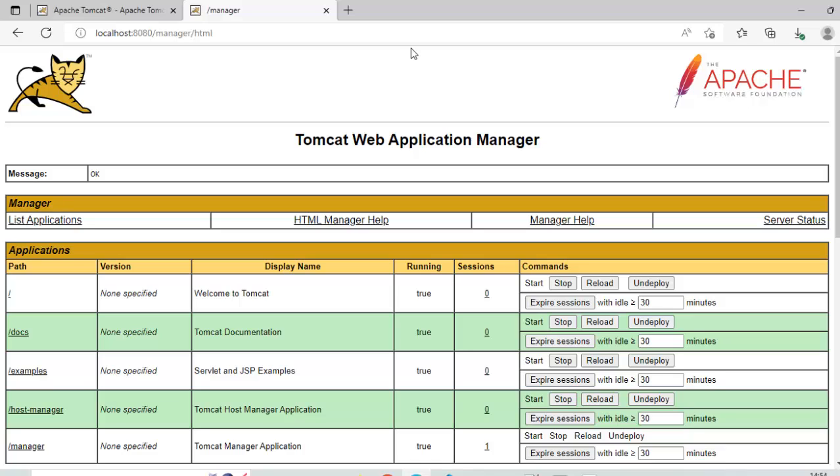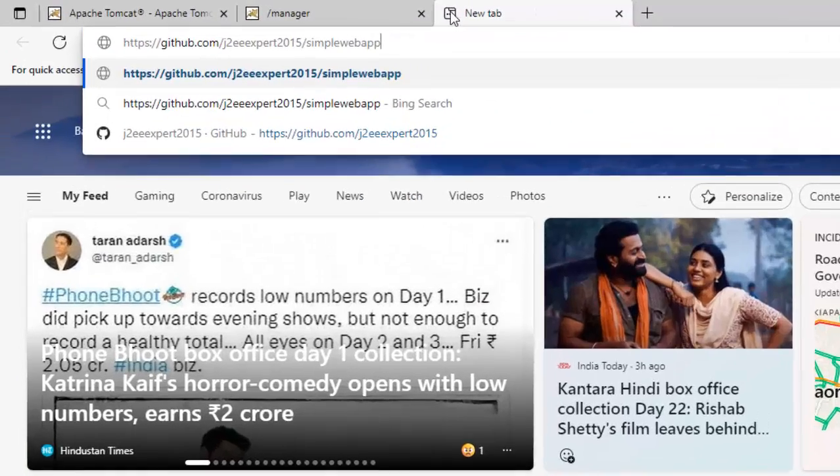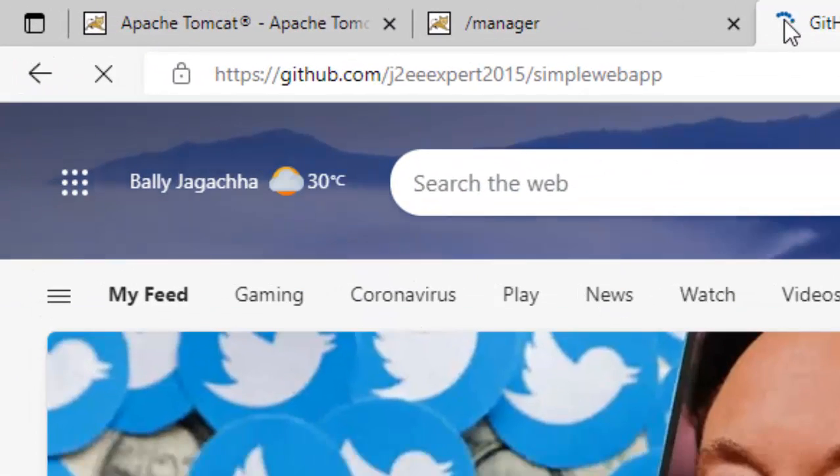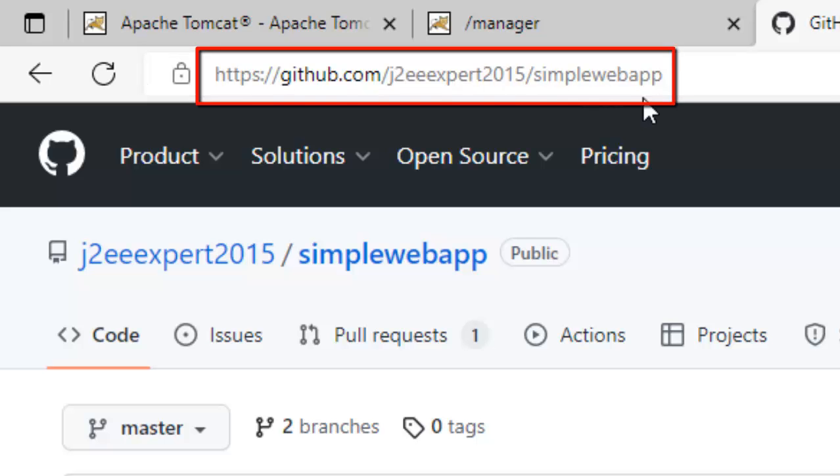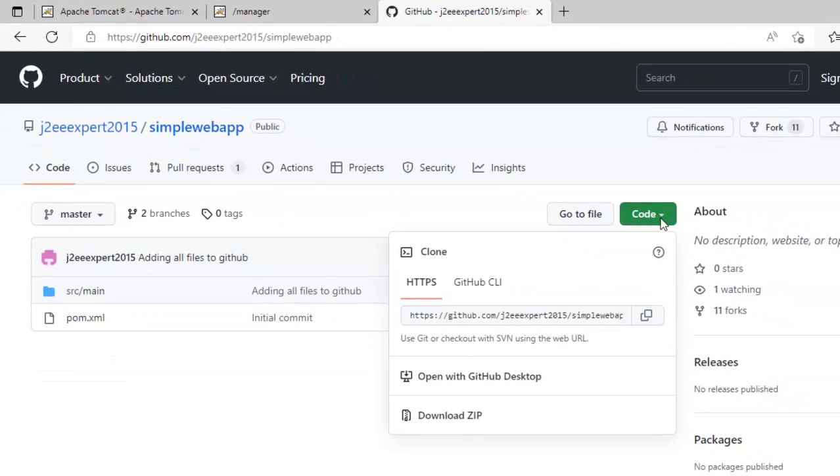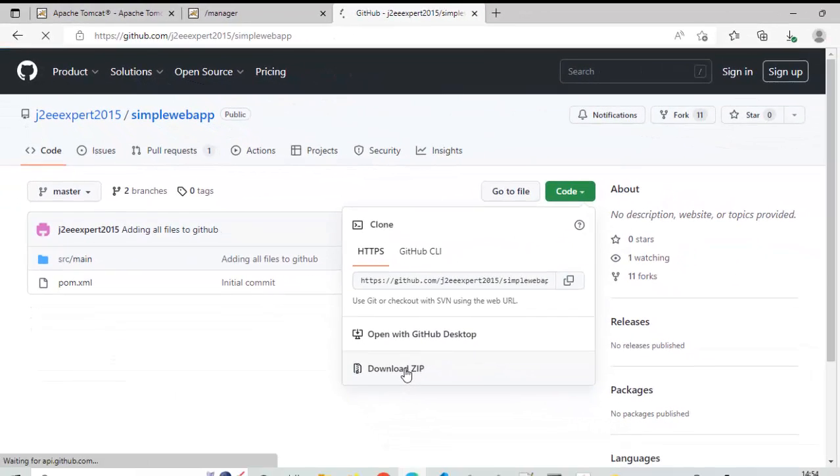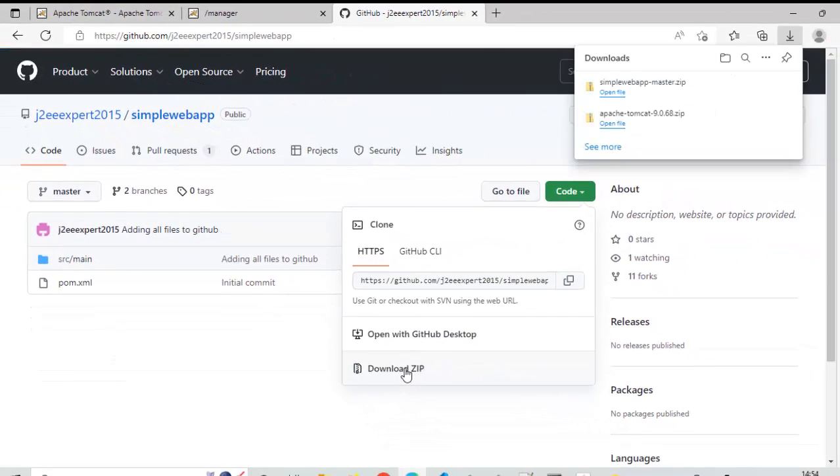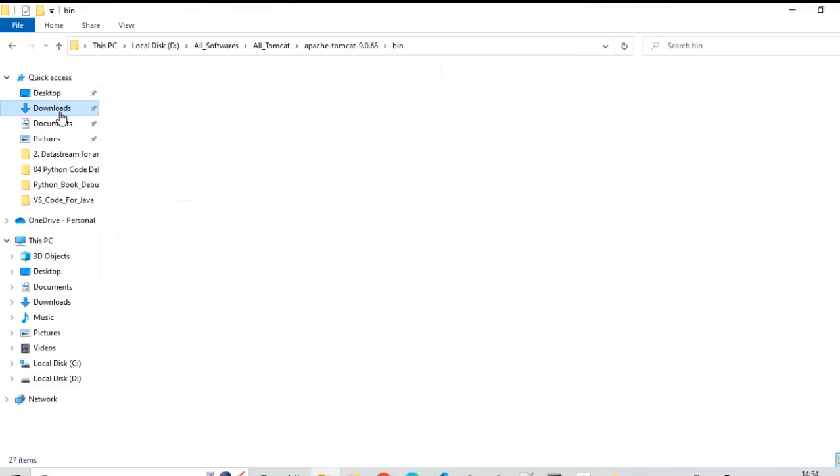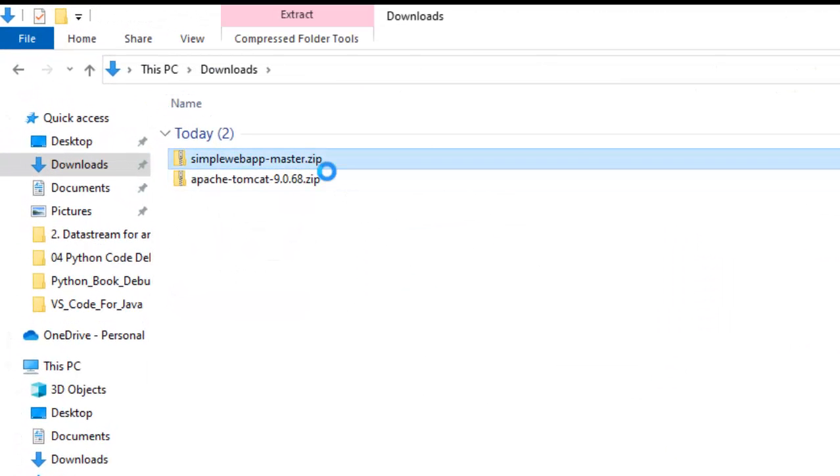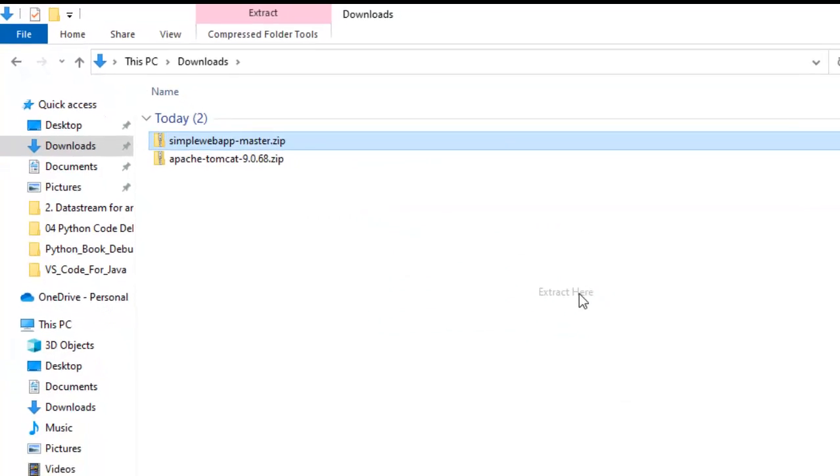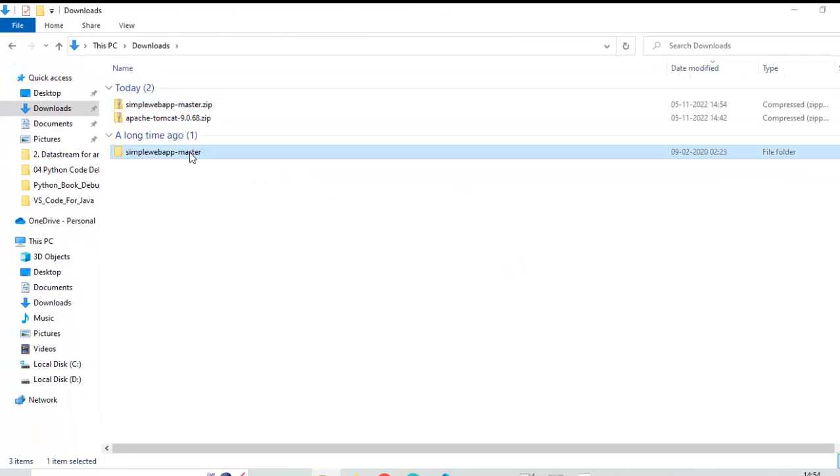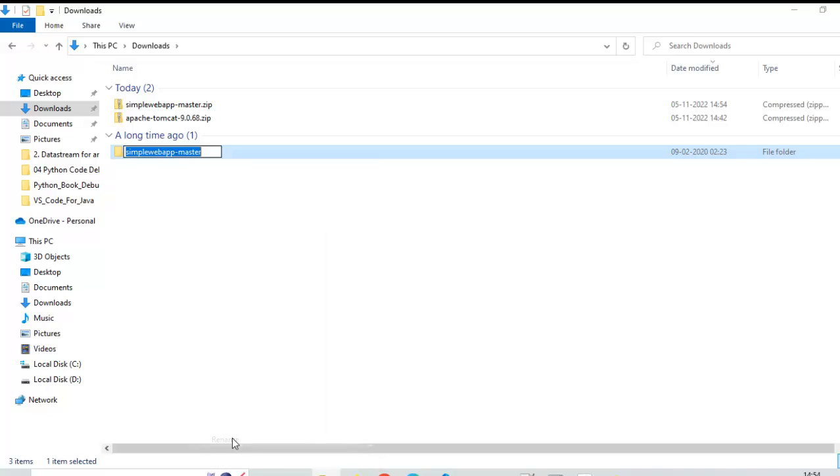Now, what we need to do? We need to get a sample Java based web application which is Maven based also. For that, you can go to this particular URL: github.com/J2Vexpert2015/simple-webapp. This is a Maven based Java application. Let me click on this button. Click on download zip. Download is complete. Let me go to the downloads location. This is my project. Right click, extract here. I am going to rename this to simple web app. Right now, it is having the branch name over here. This is fine.